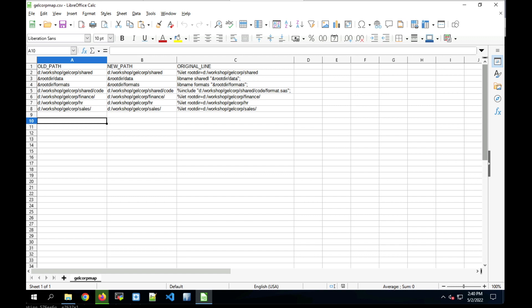The next step then is to update the mapping file. What we want to do is update the new path to the path that is going to be in our Viya4 environment. So that's going to be a Linux path. We'll do that for row 2 and for row 5 through 8. And for rows 3 and 4, we will delete them from the mapping CSV file because they reference macro variables. And when the macro variable setting is updated, then the macro variable should be read correctly and be a Linux path. So we don't actually need to do any mapping on those rows.